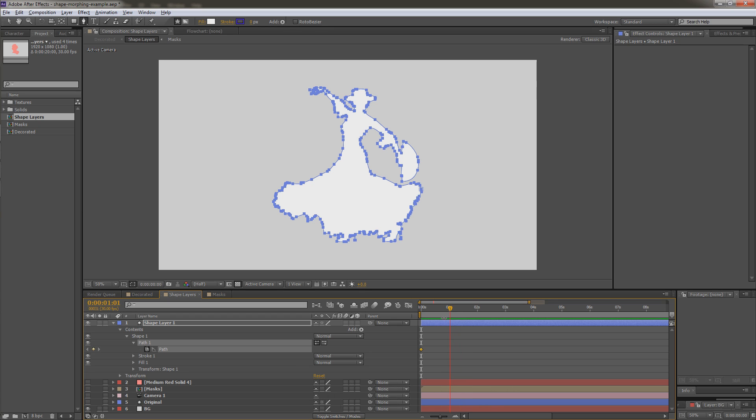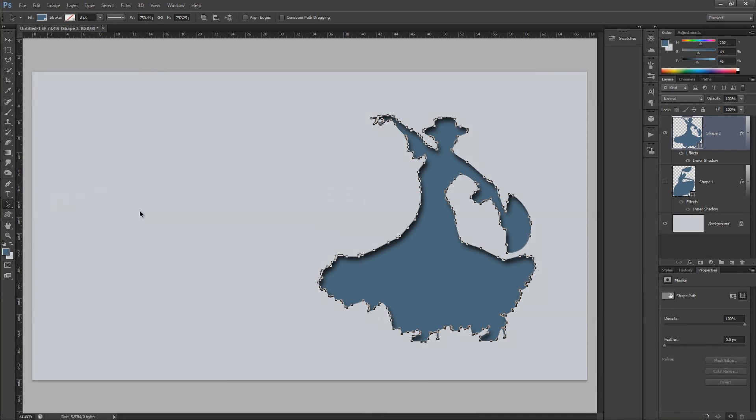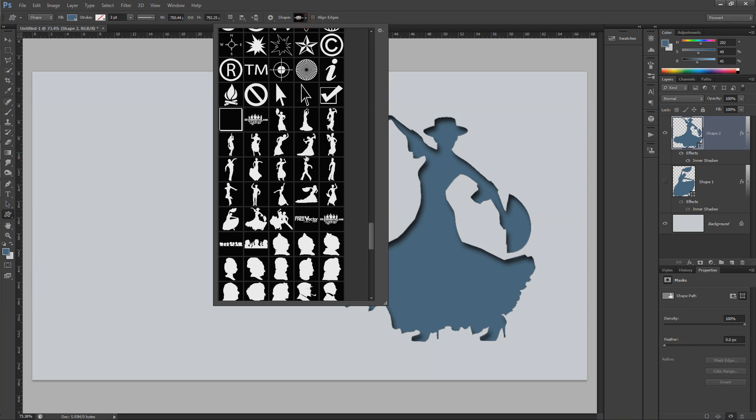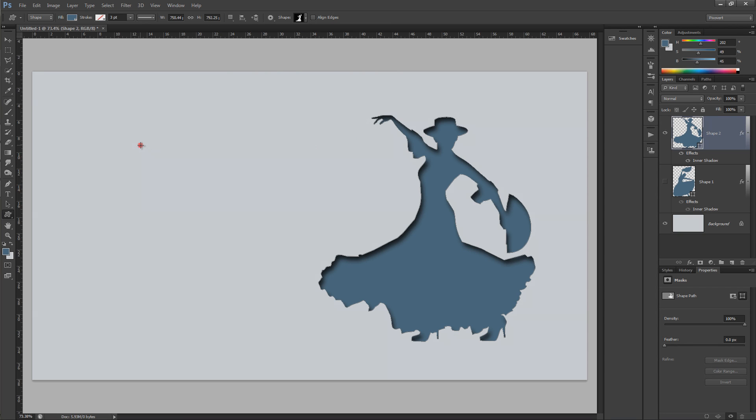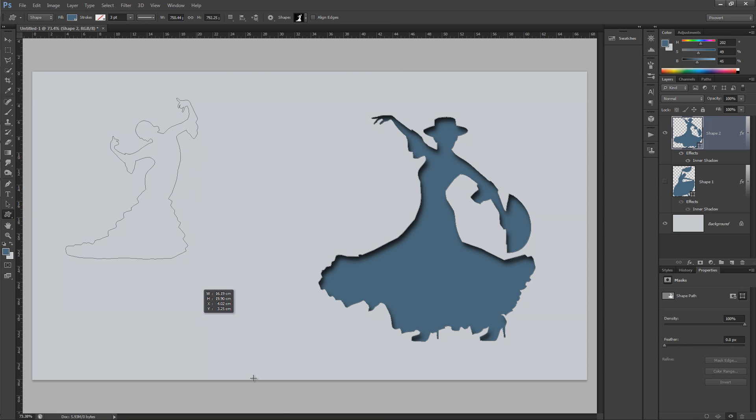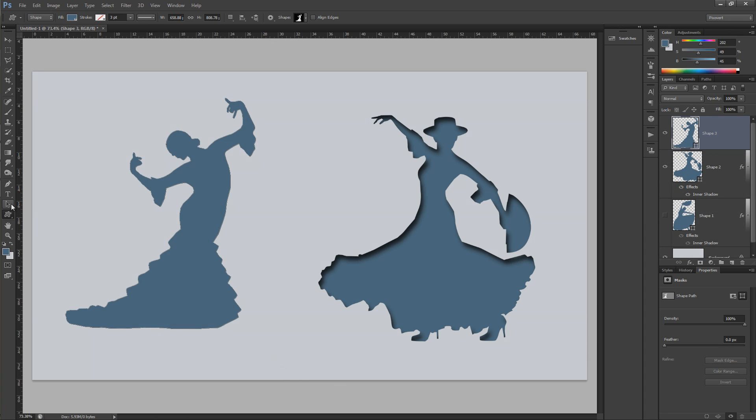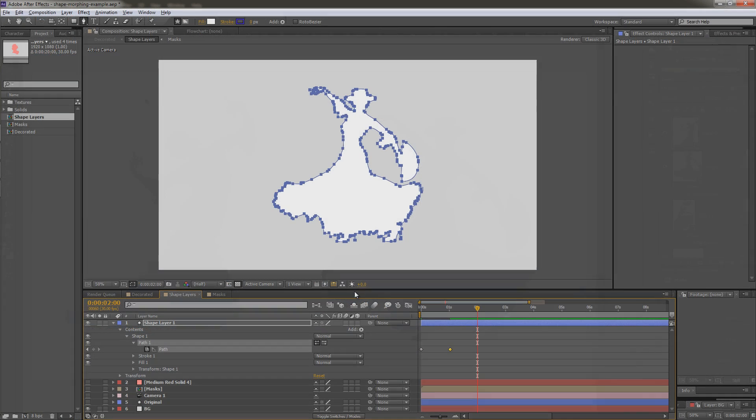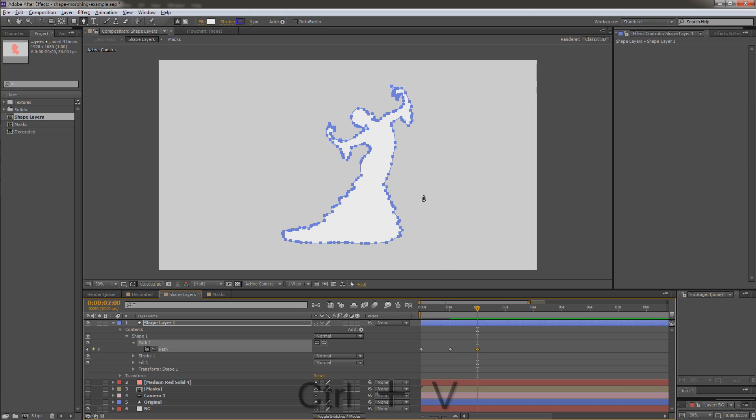We'll go to one second. We'll create another keyframe. We'll go to two seconds. And then we'll alter the shape of this path. So what I'm going to do is to create another one path shape. So we'll go to the custom shape tool. I'm going to choose another shape. This one here. And I'm just going to draw out the shape. Once again, copy that. And inside of After Effects, making sure I've got the path attribute selected, I'm just going to paste. That will create a new keyframe.